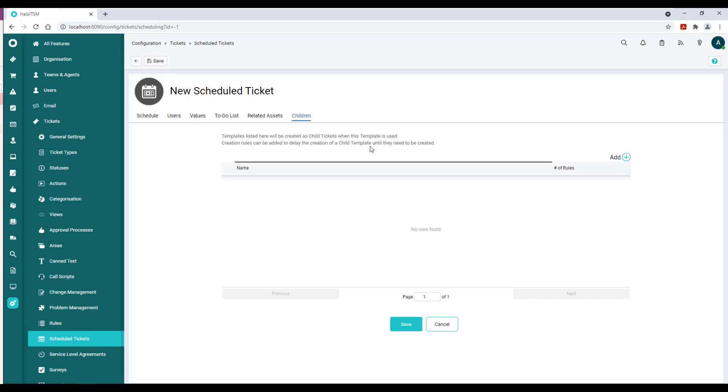So in closing, just remember that we're finding this under Configuration, Tickets, Scheduled Tickets, and we have a variety of different ways that we can perform that scheduling based on your organizational need for that particular work.